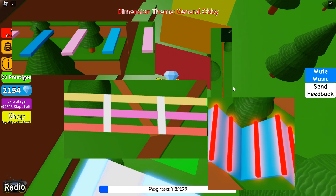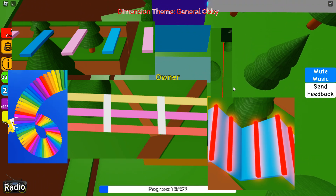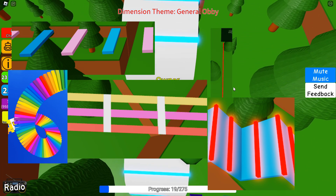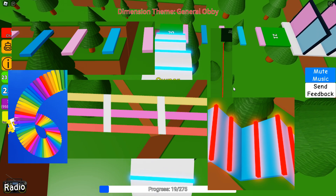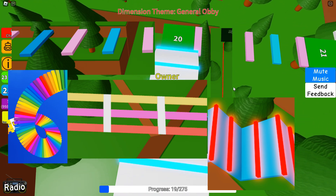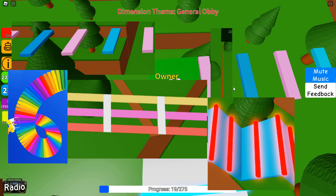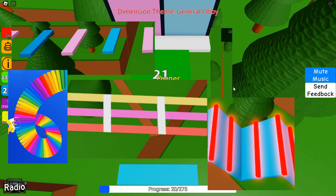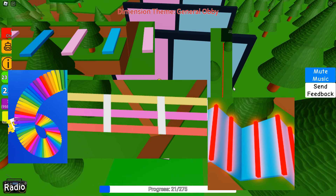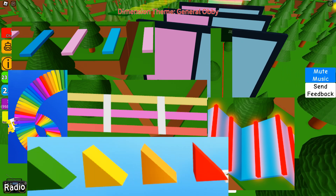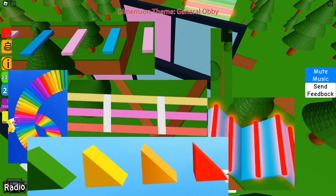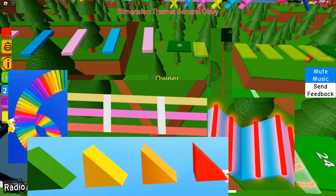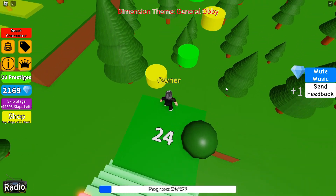We'll also cover how to make lava and kill blocks, as well as disappearing parts — parts which, once you touch them, disappear for maybe a few seconds. You might have seen something similar with a spiral; there's a trending model on the toolbox where as you touch each part it disappears. We'll also learn to make wedge jumps, which are jumps made of wedges that are just a bit more difficult to land.